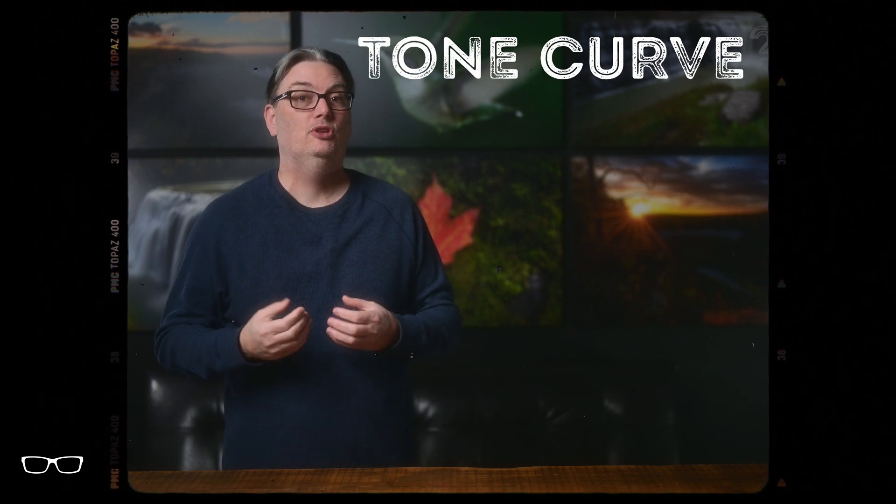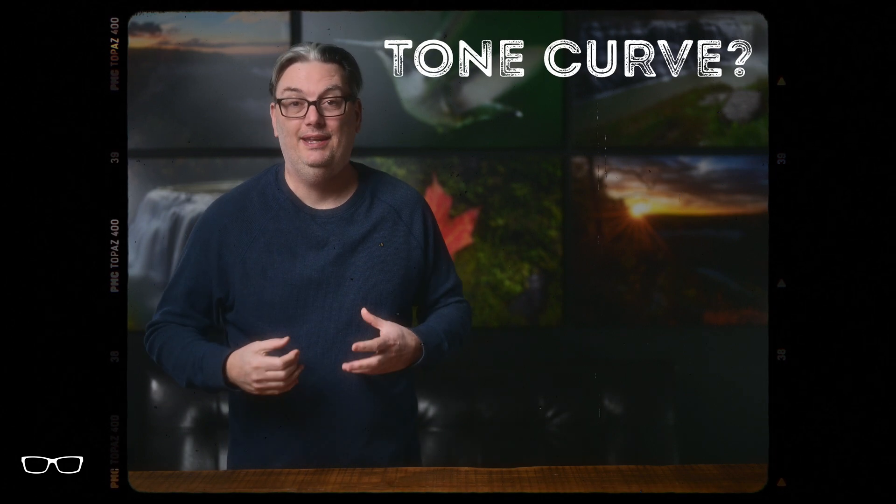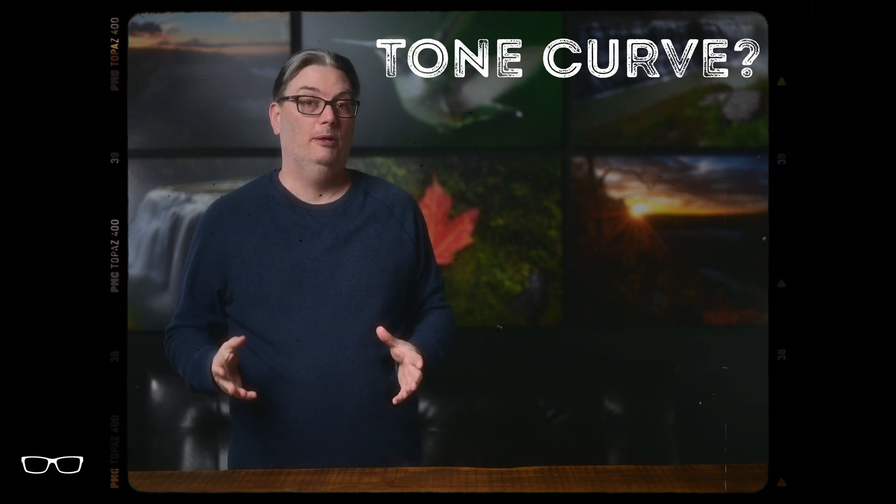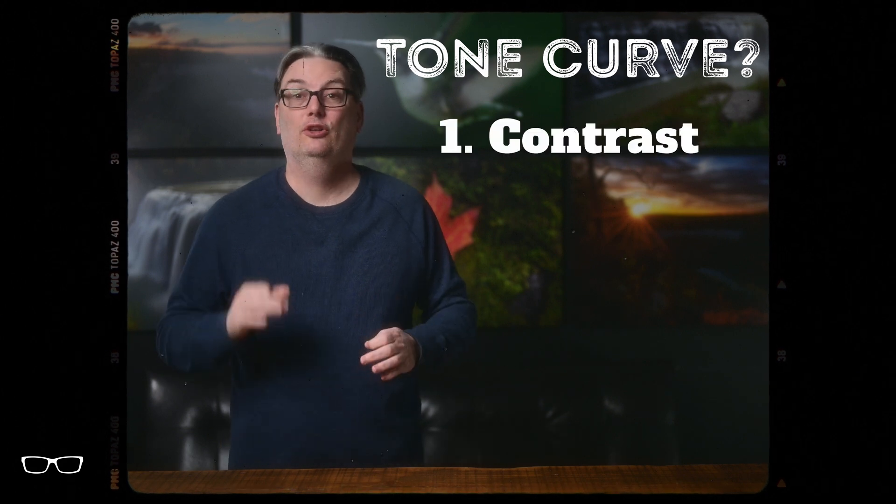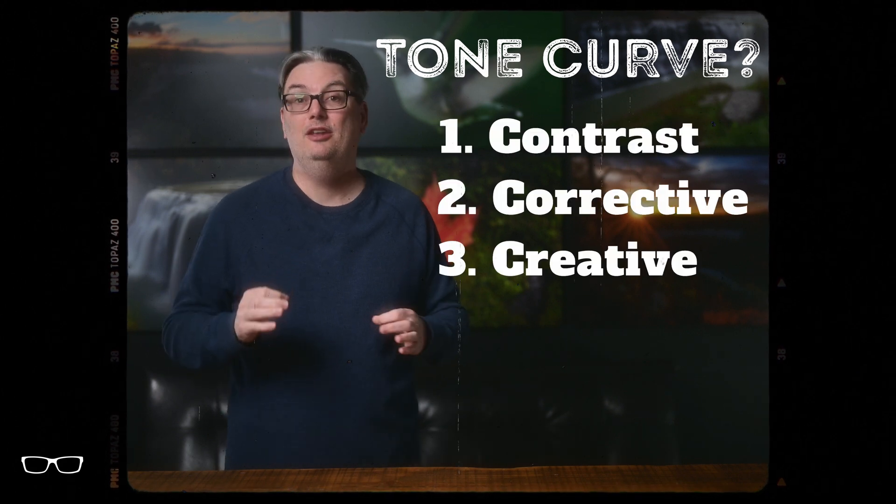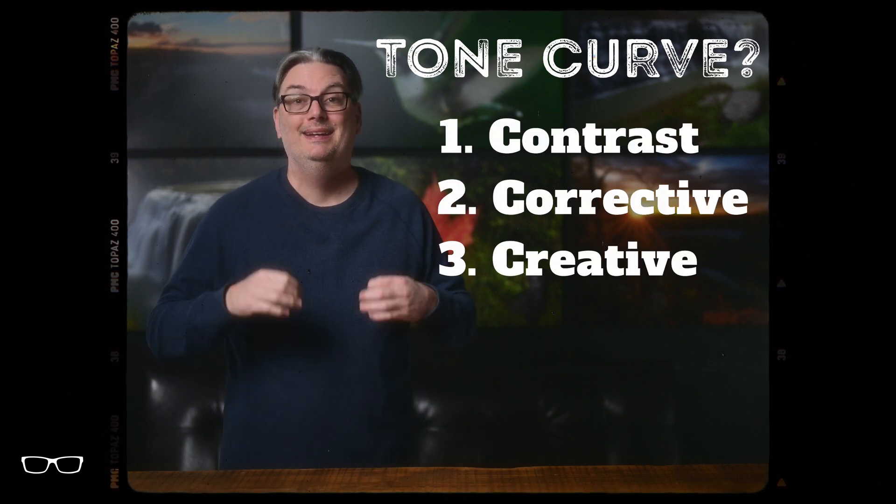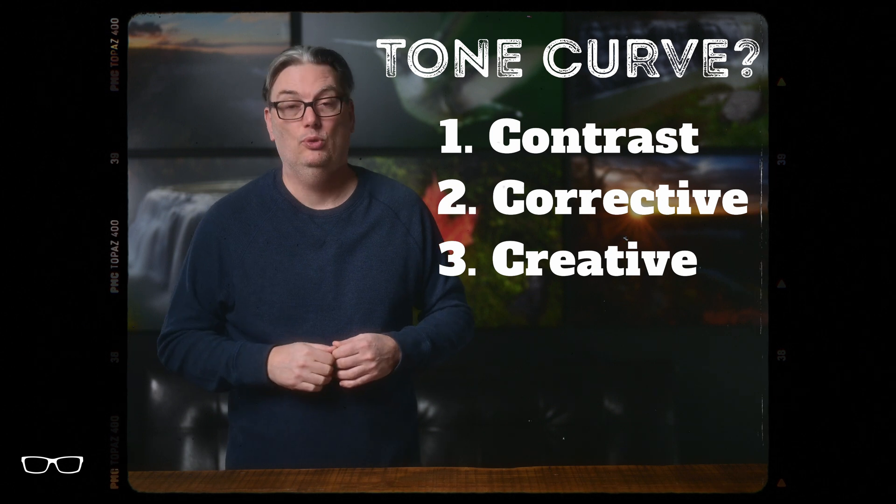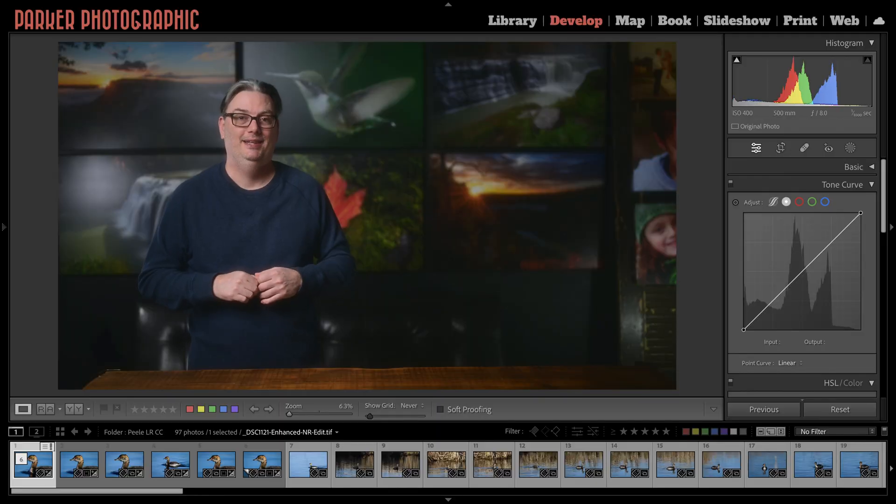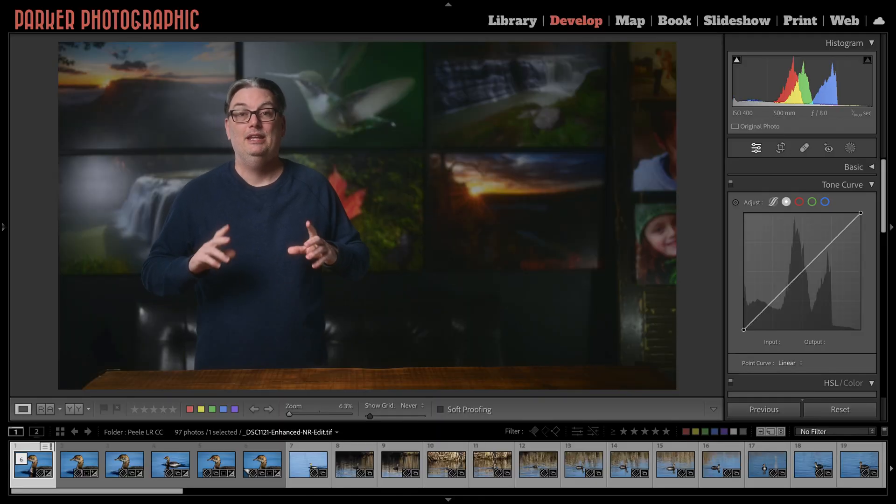Are you confused about the tone curve, or maybe you're unsure what it is or how to use it? No problem. You're about to learn three practical uses and much more to help you achieve your creative vision. Hello, I'm Chris Parker with parkerphotographic.com, and if you're ready, let's do it.